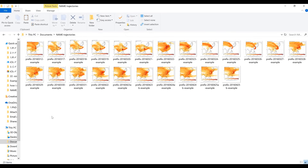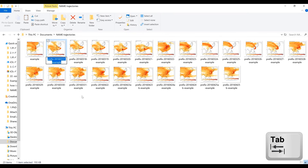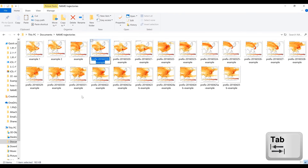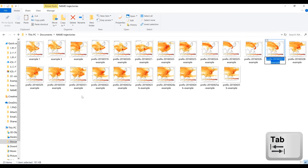So if I select this file here and press F2 to rename it, I can rename it 'Example'. Then instead of pressing Enter, I can press Tab and it will move me along to the next file in the list. I can rename this one and then press Tab and then rename the next one and press Tab. You can see that this is a slightly quicker way of manually renaming files in Windows.